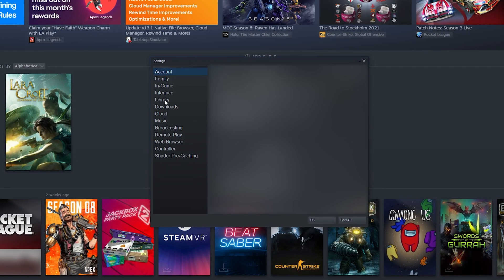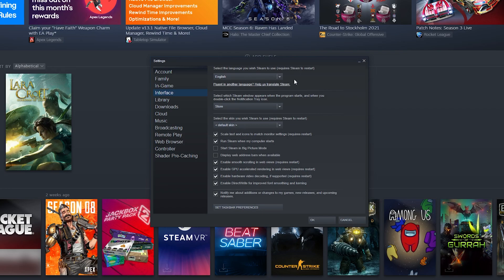By default you'll be brought to the Account tab. What we're going to do is come over to the left and look for the Interface tab right here. If we select this we'll get a couple of different options. By default it'll be split into a couple of sections: the first is the language, the second is the starting default location, and the last are extra options that we can enable — and this is what we're looking for right here.